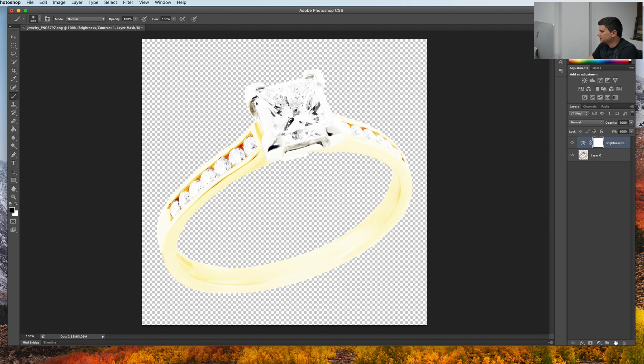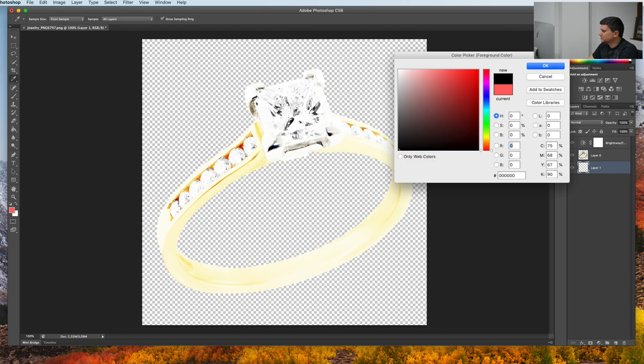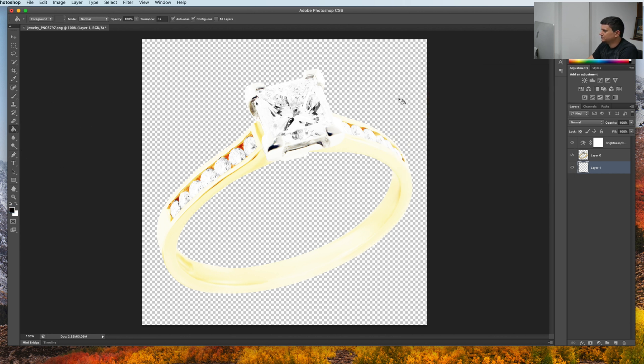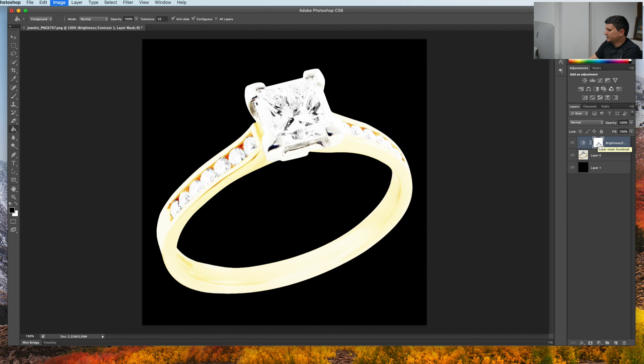Now first, let's add a background so that we can see what we are doing. Let's make the black background. Now, click on the brightness contrast and press CMD-I or CTRL-I on Windows to invert.